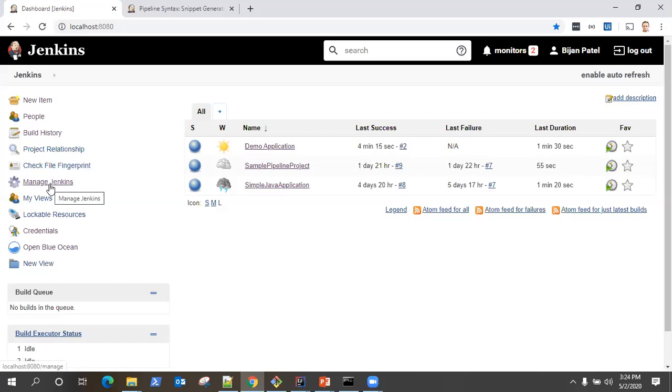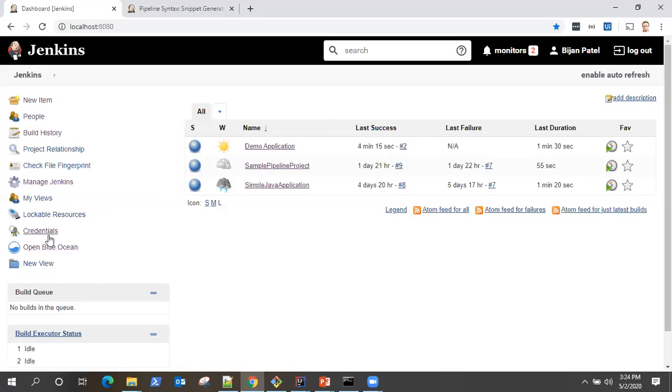And the same goes for the pipeline jobs. So you need plugins to run a pipeline job. Now, once you have installed Blue Ocean plugin, you will see a link called Open Blue Ocean in your dashboard.